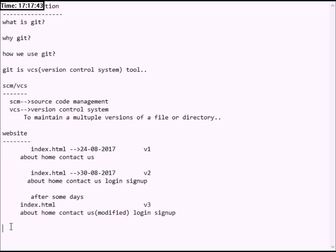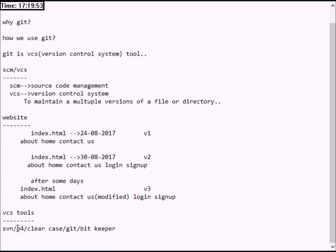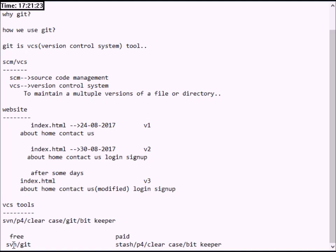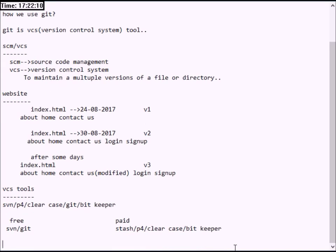The version control system tools include SVN, P4, Perforce, Git, and BitKeeper. The version control system has both open source and paid versions. SVN and Git are open source tools, while Stash, P4, Perforce, and BitKeeper are paid tools.